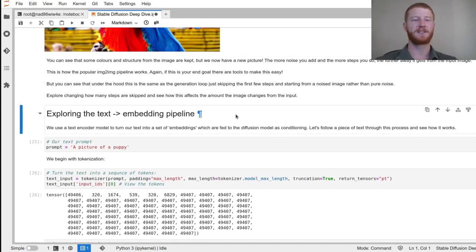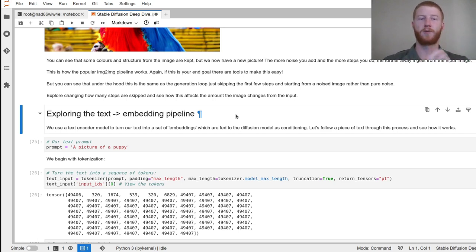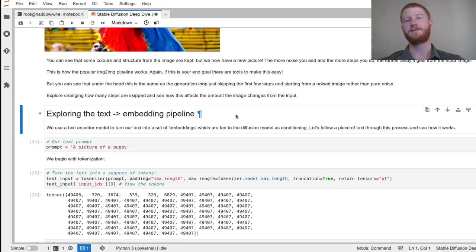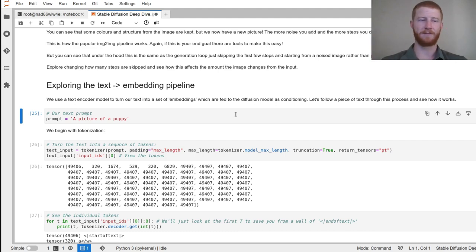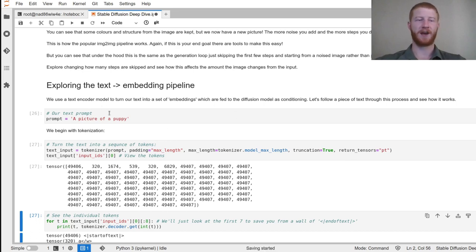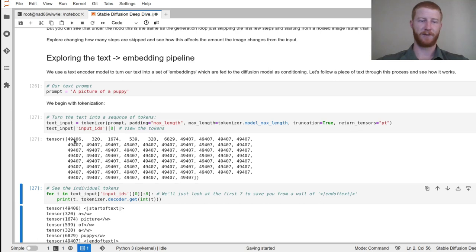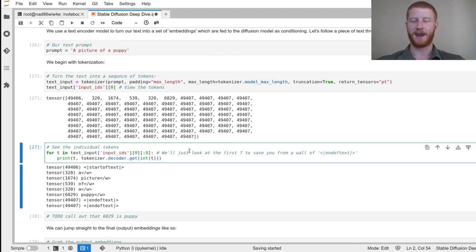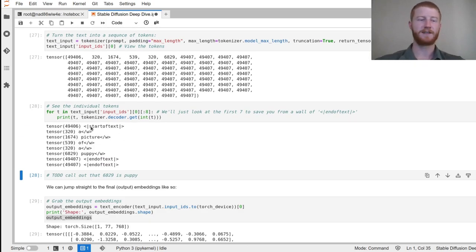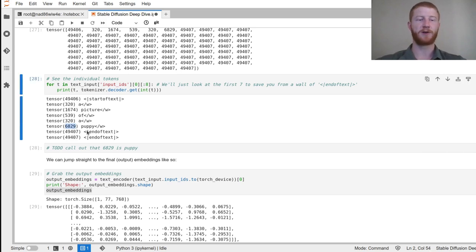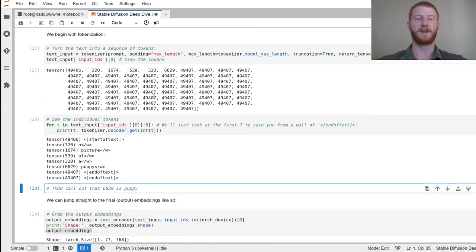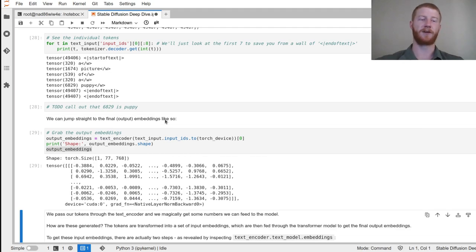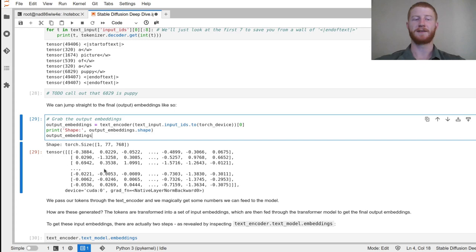Now let's look at how we go from a text prompt into a numerical representation we can feed to the model. Step one: we take our prompt and turn it into a sequence of discrete tokens — in this case always 77, the maximum length. If the prompt is longer it gets truncated; if shorter, it's padded with an end-of-text padding token. So we have a special start token, then tokens for the words, then padding to fill up to 77.